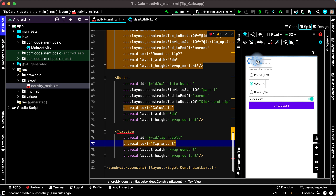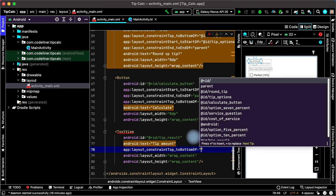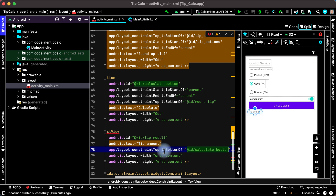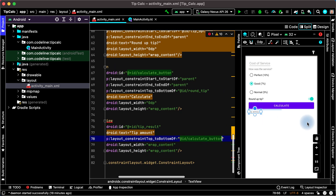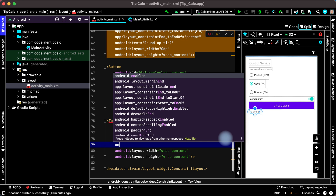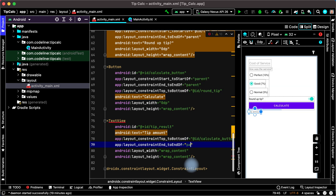Let's constrain our text view to the bottom of the button. Set the top of our text view to the bottom of the button — choose constrain top to bottom of and find our button, choosing ID calculate button. Then constrain horizontally: end of our text view constrained to end of parent.